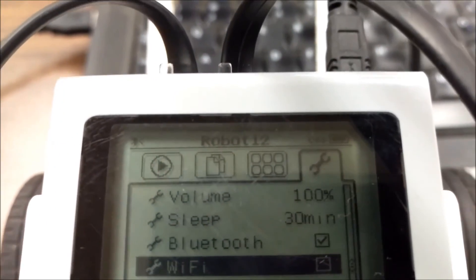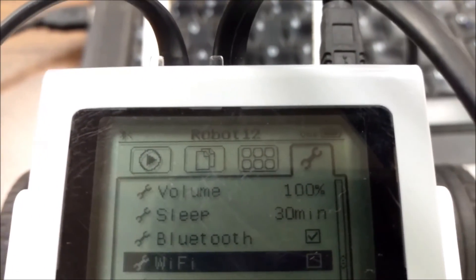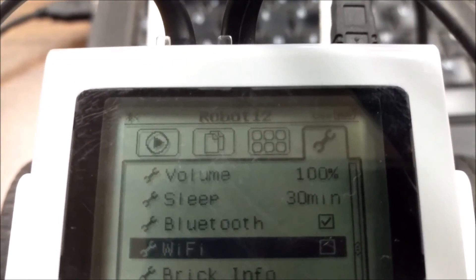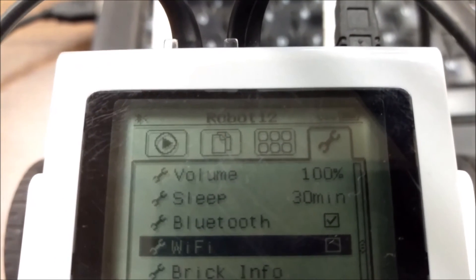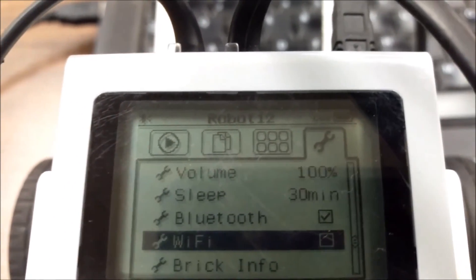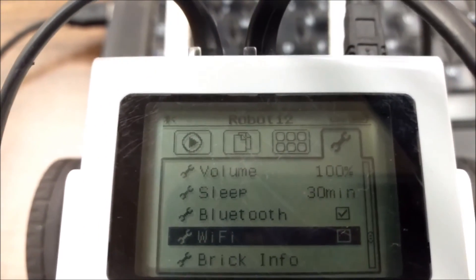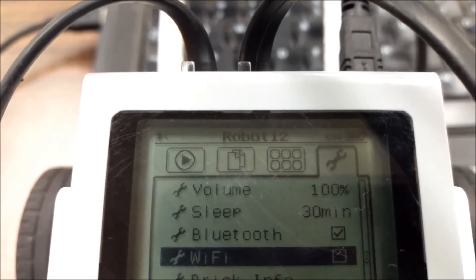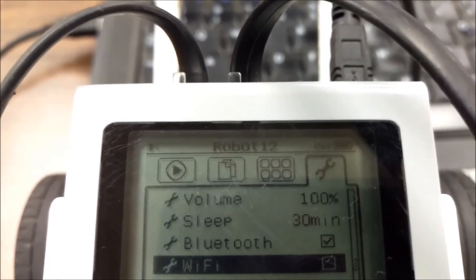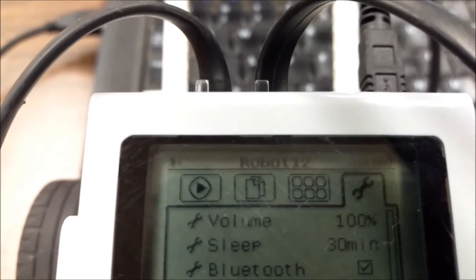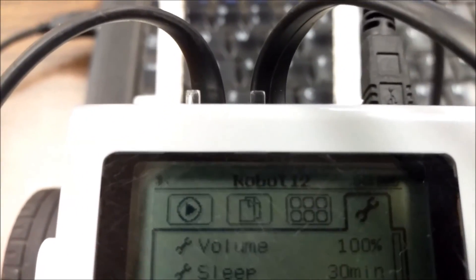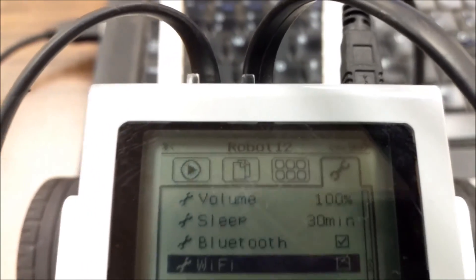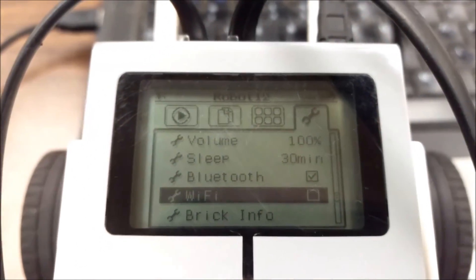Robot 12. So now if I am scrolling to find a Wi-Fi connection, I don't have to look at a million EV3s. You know, if you're in a classroom and all the bricks are turned on, you're going to see just a ton of EV3s. Now I'll just look for Robot 12 and that will be my connection.